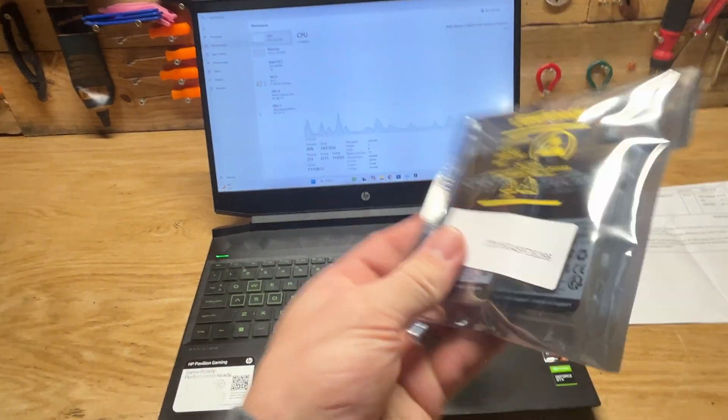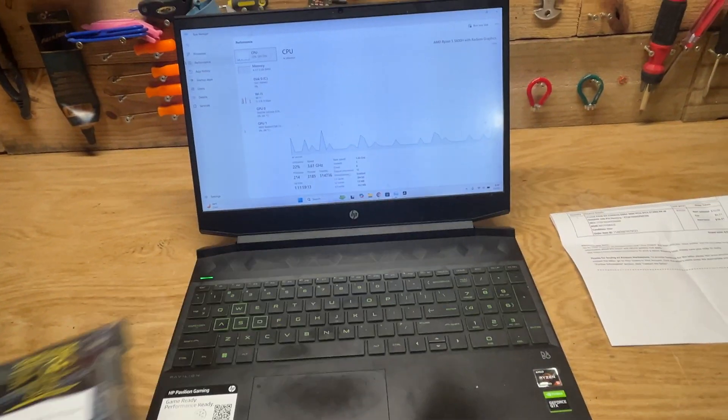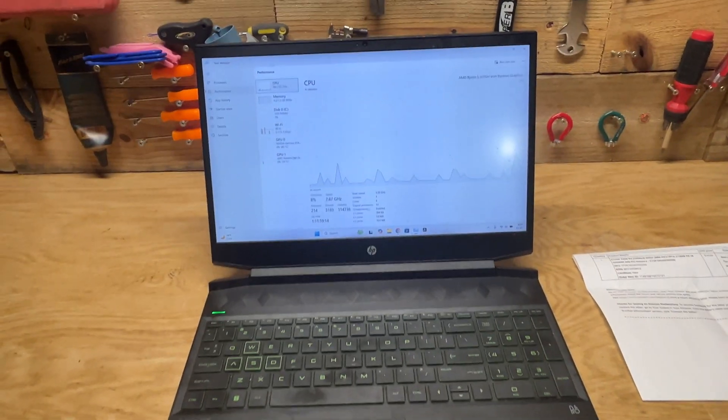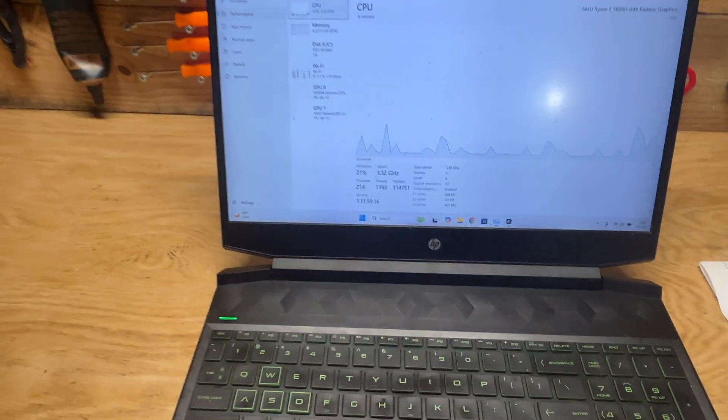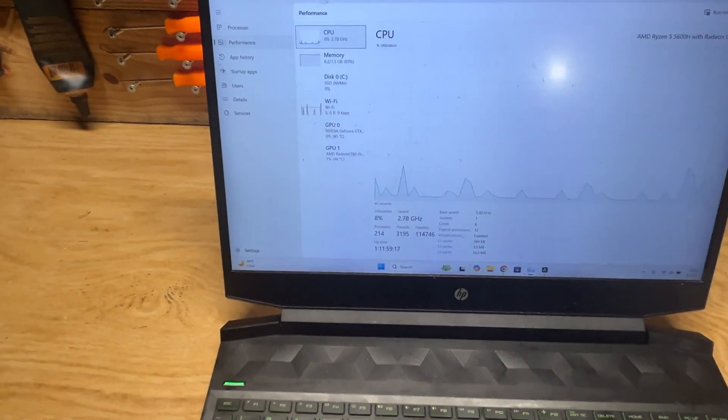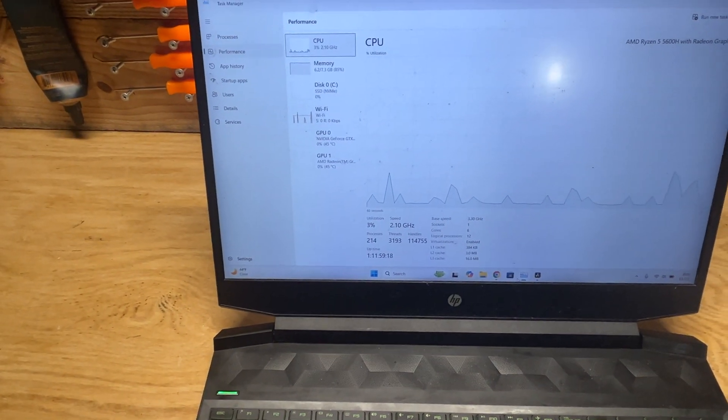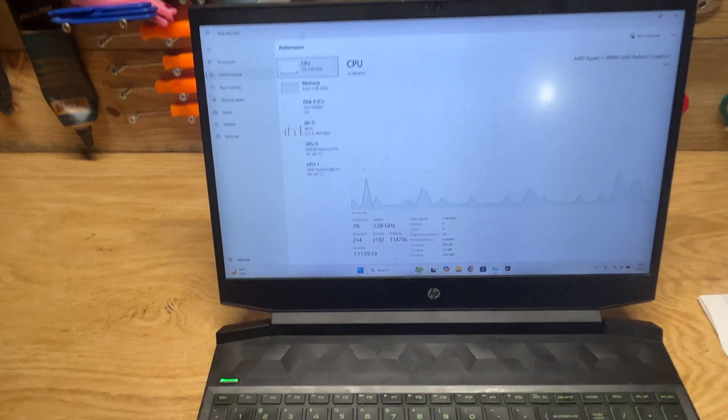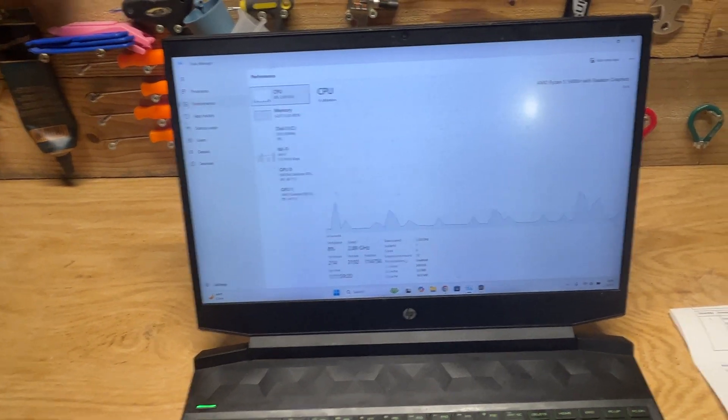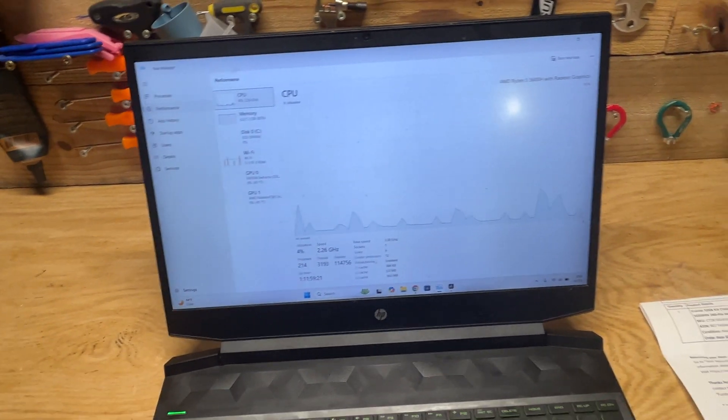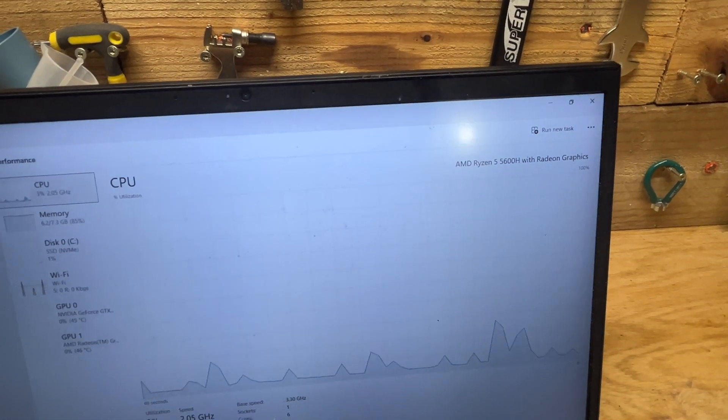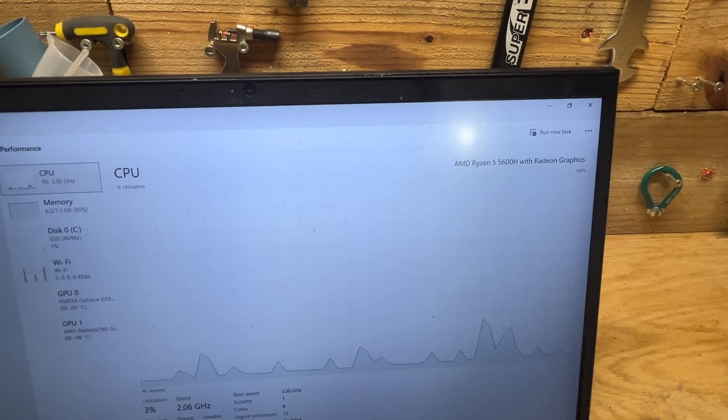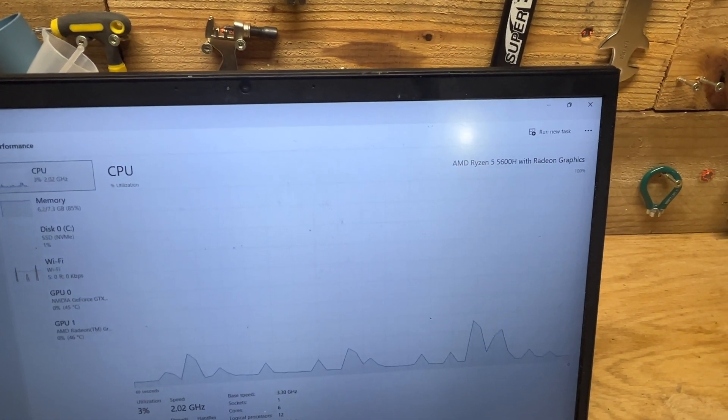We'll open that up. I'm looking at some basic stats on my computer here using Task Manager. If you're curious, I've got the AMD Ryzen 5, 5600H with Radeon graphics processor and an NVIDIA GeForce GPU.